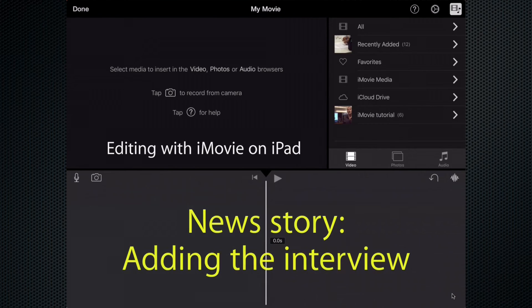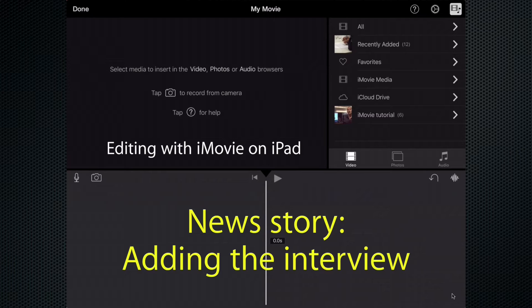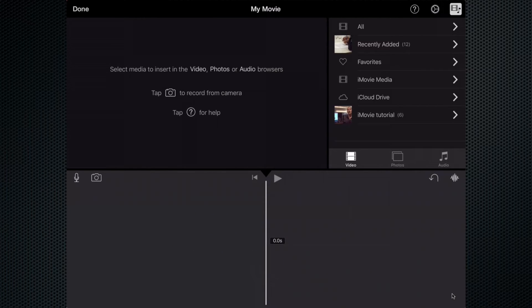Welcome back to Editing with iMovie on the iPad. Now that we have created our project, I'd like to add some video footage to start creating my news story.